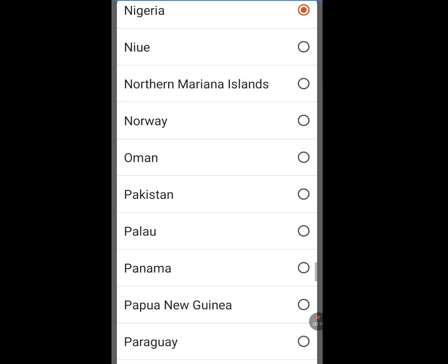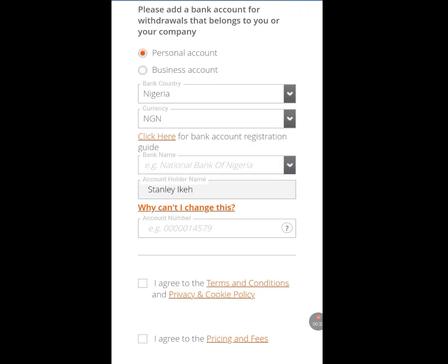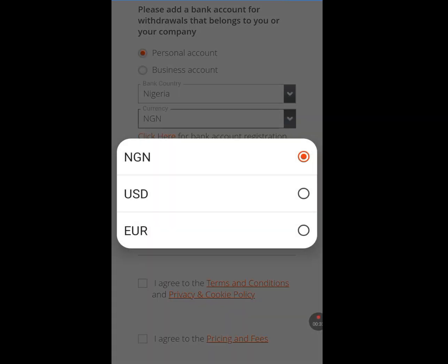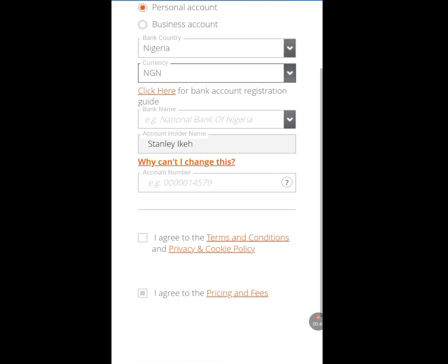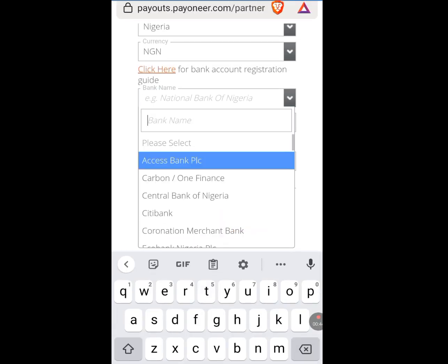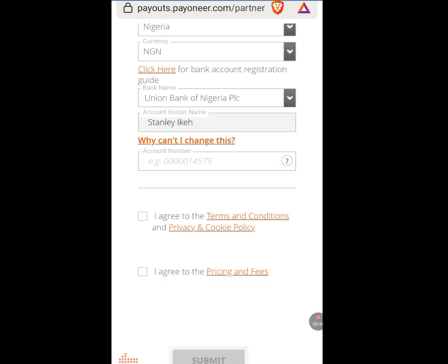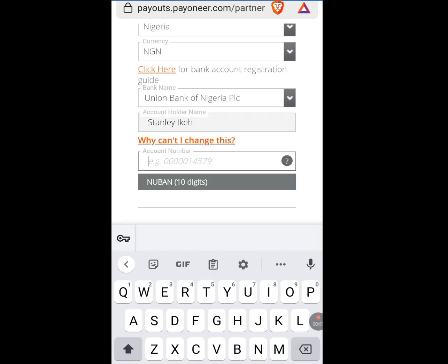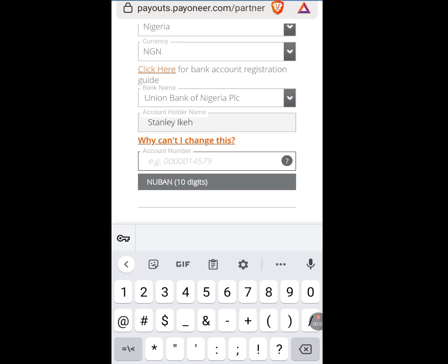In Bank Country, select your country — I'm Nigerian. For currency, it defaults to Naira, but if you want to be paid in dollars and have a domiciliary account, tap and select USD. If you want the money transferred straight to your local bank account, leave it as Naira. Now tap your bank name, select it, and input your bank account number.